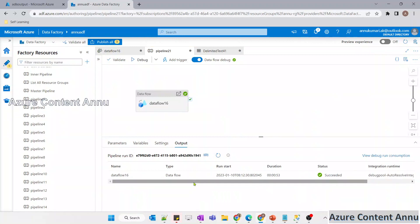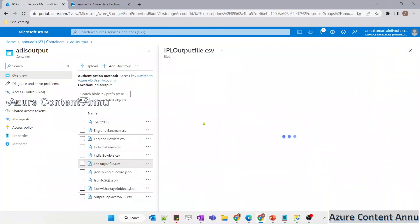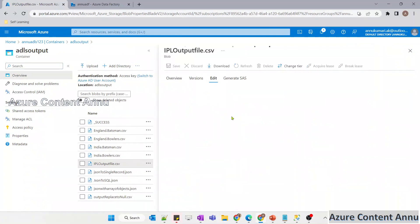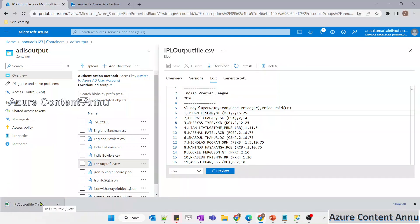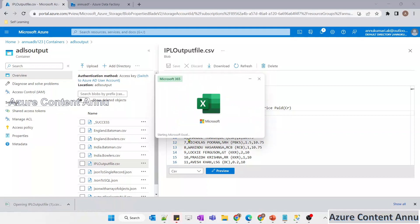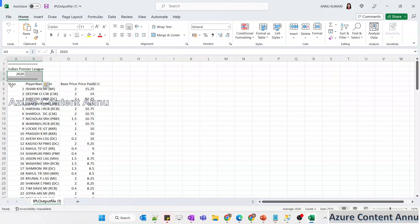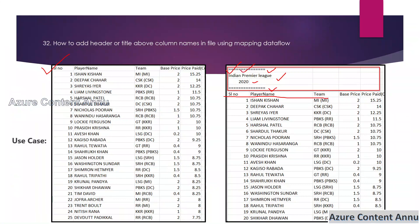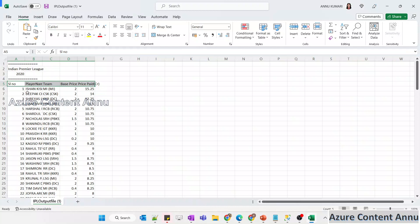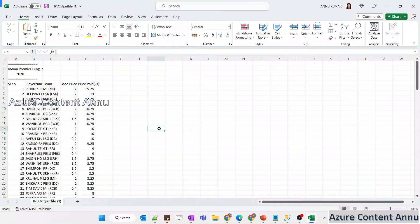The dataflow execution is completed. Let me go to ADLS output and hit refresh. Now checking the content of ipl_output_file.csv - you can see the column names are also displaying. Let me download and open the file. You can see we are now getting the title as well as the column names, which is exactly our expected result. The title is there, the column names are there, and the full content from the input dataset is preserved as-is.